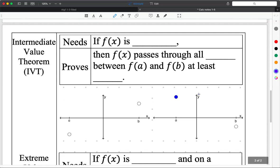All of them have a similar format: they need something, and once that need is met, they automatically prove the following. For IVT: if f(x) is continuous — we can abbreviate it cont. — if it's continuous, then it will prove the following. What does continuous mean? How do I think of continuous — what's the kindergarten explanation, and what is the formal definition from the continuity test?